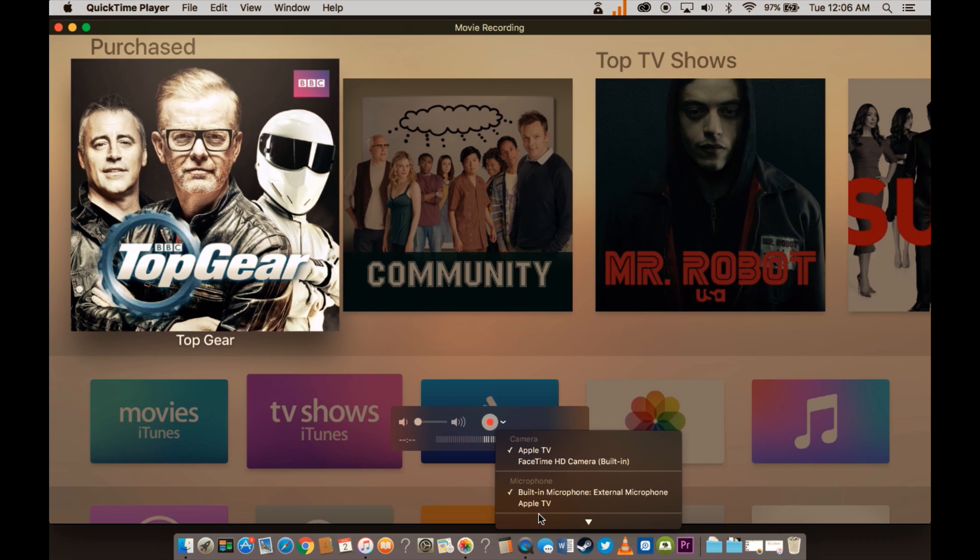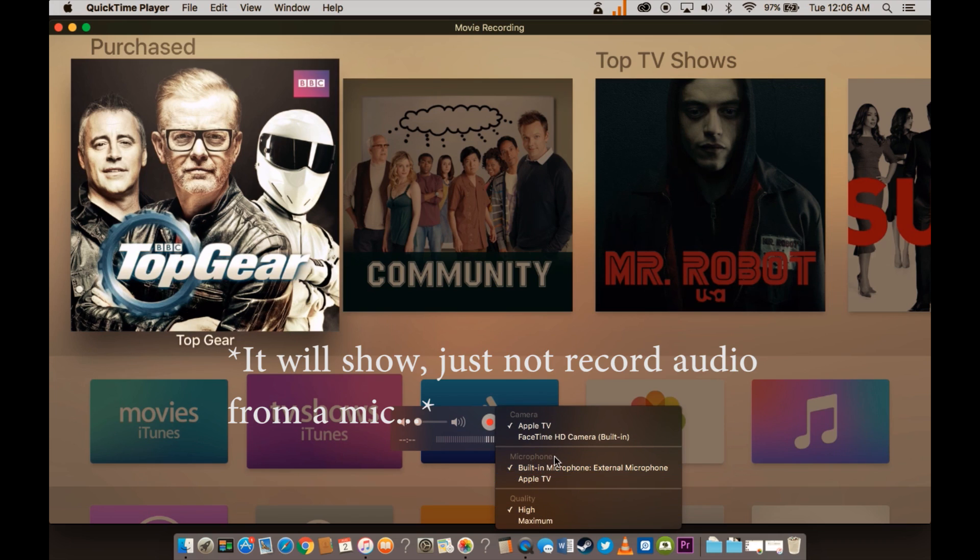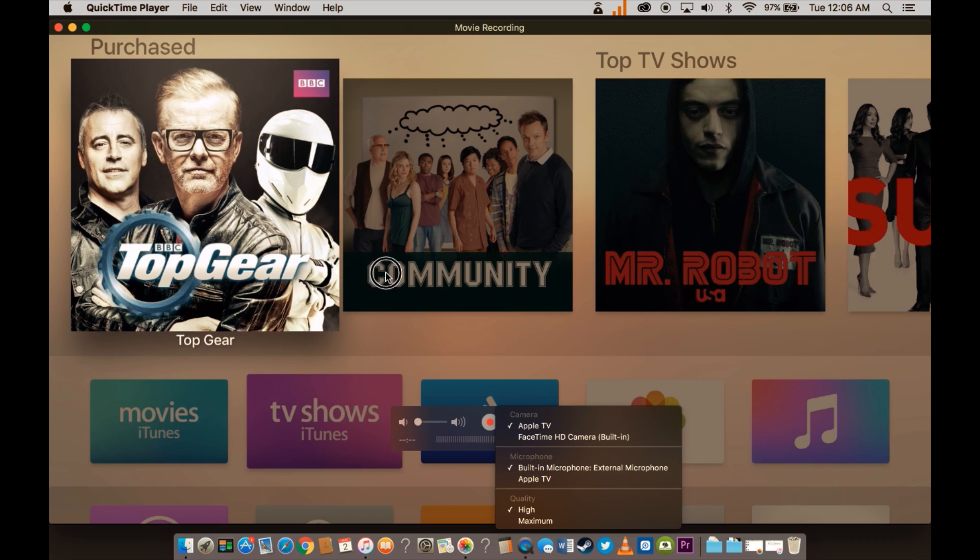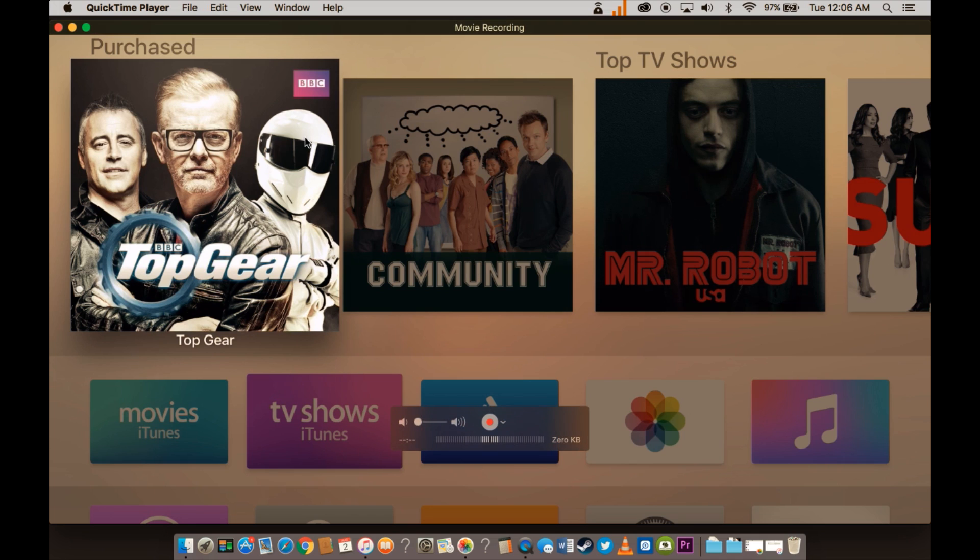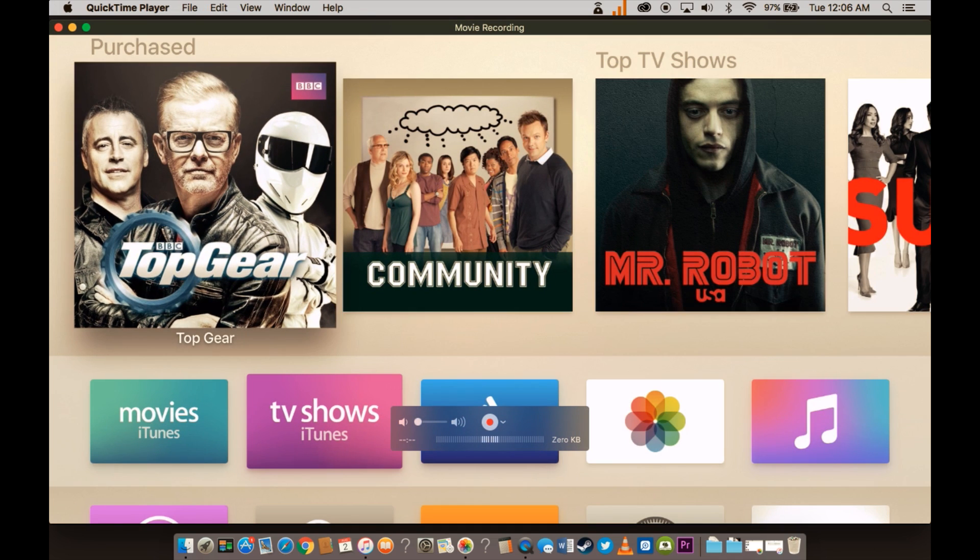When you're in movie recording, it's going to be on FaceTime probably. Just click Apple TV and then whatever microphone you want. Don't choose Apple TV because obviously it won't show anything. And then there you go.